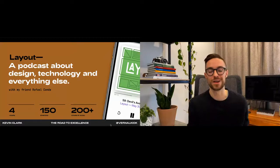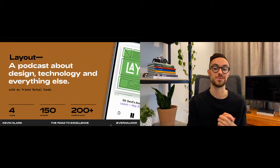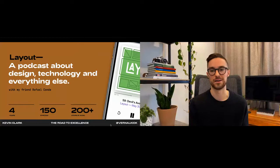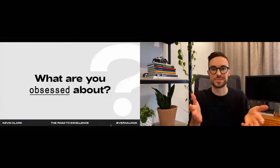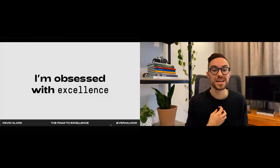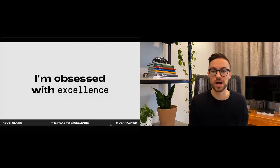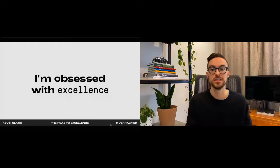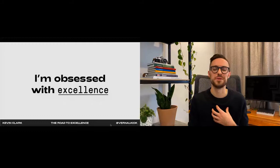I want to start this presentation with a question I asked myself when I was putting together this talk: what are you obsessed about? I'd like you to take a moment and think about that. For me, I'm obsessed with excellence. I'm fascinated by it, whether it's physical products, architecture, or software. I'm obsessed with products that go above and beyond and solve problems in a new and interesting way.